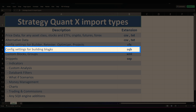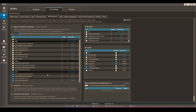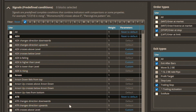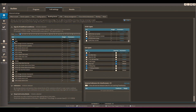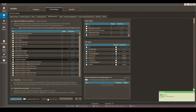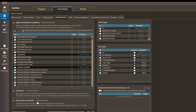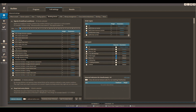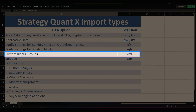The third type is config settings for building blocks, and the extension for this file is SQB. If you go to builder and building blocks, you can save any settings. For example, if I pick only ADX — I now have eight blocks selected. I can save this configuration. Then if I change the selection to 100 blocks, I can reload the saved configuration and get back my original eight blocks.